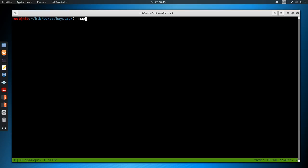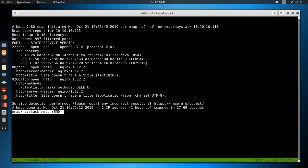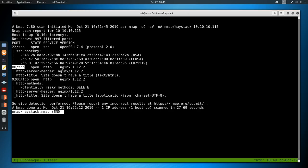As always, we begin with nmap - dash sC for default scripts, sV to enumerate versions, oA to output all formats, put in the nmap directory and call it Haystack, and then the IP address which is 10.10.10.115. It takes some time to run so I've already run it. Looking at the results, we have three ports open: the first being SSH on port 22 with OpenSSH 7.4, then HTTP on port 80 running NGINX, and another HTTP on port 9200 also running NGINX.